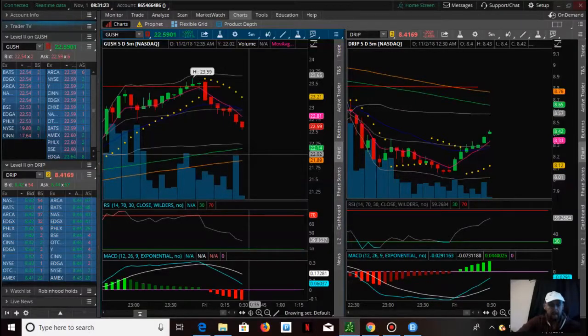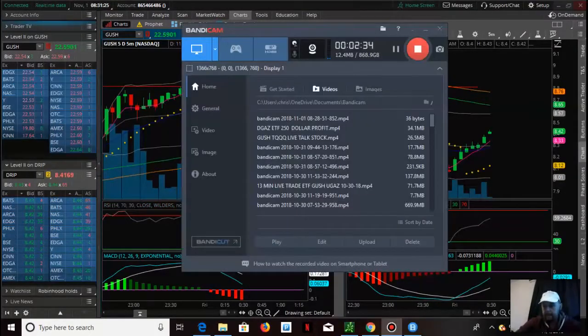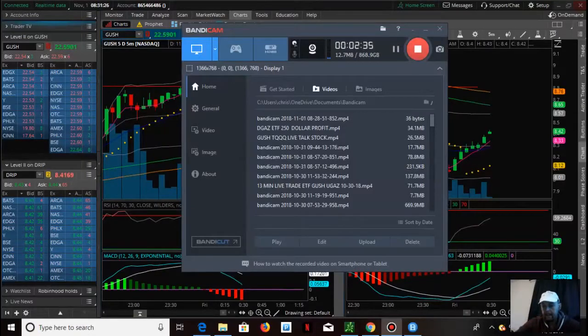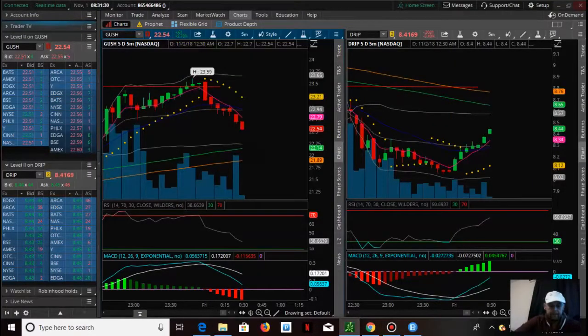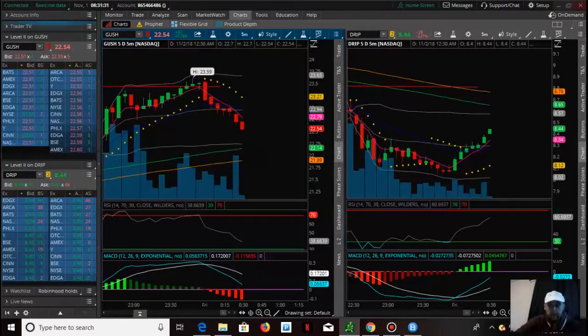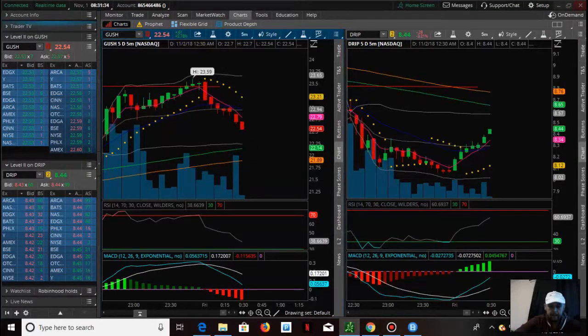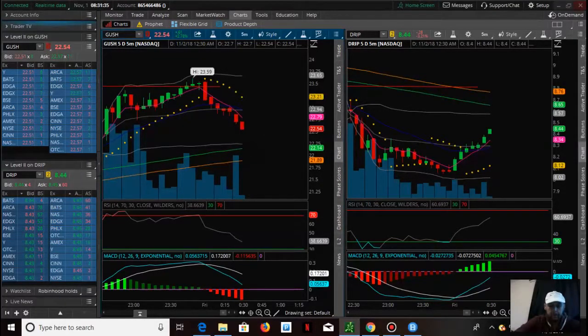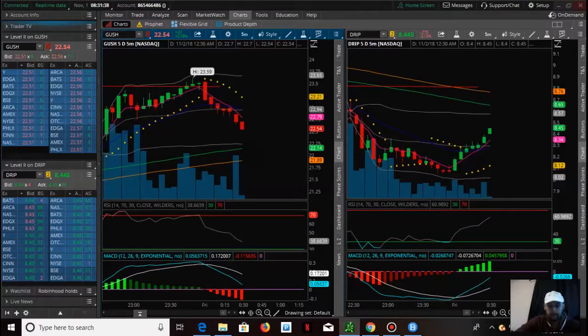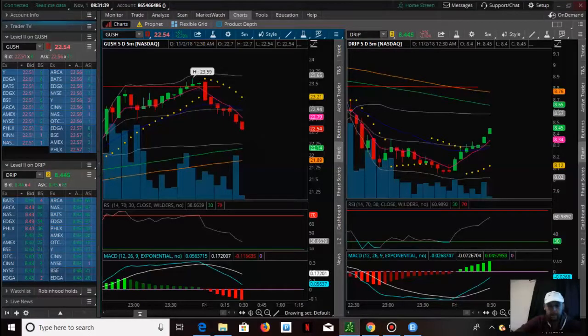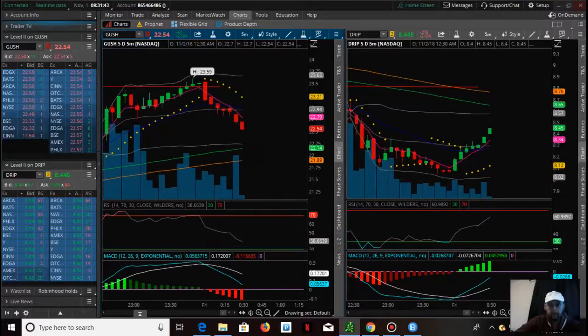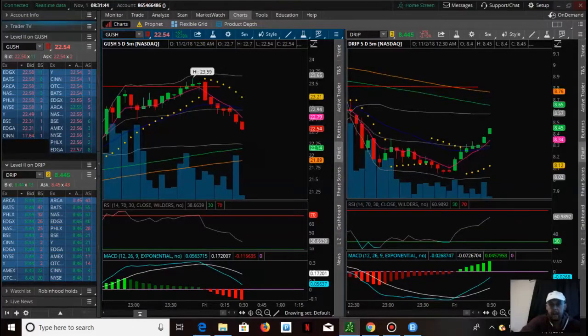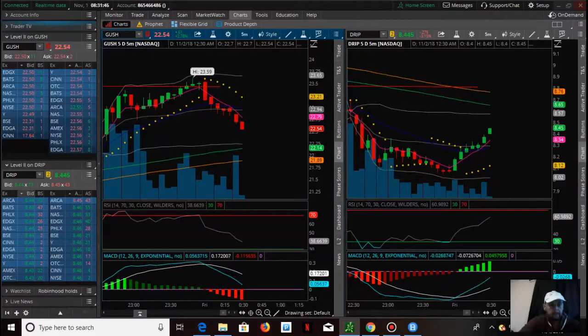We got in at about $8.12, and now the question is do we want to sell at $8.44, which is about a $135 profit, or do we want to keep going? Personally, I'm going to let this keep going.